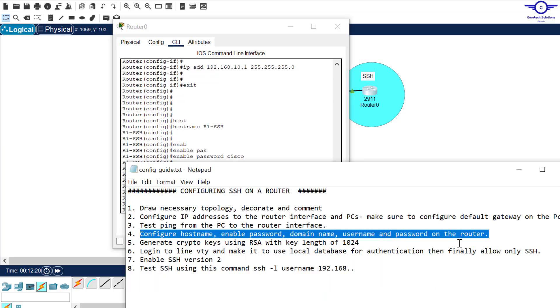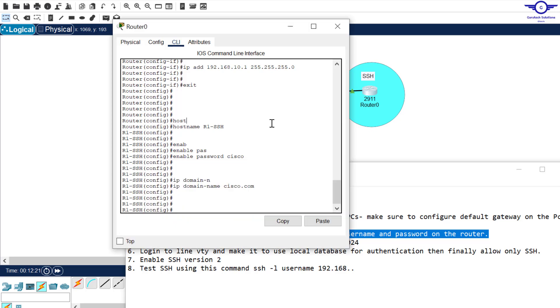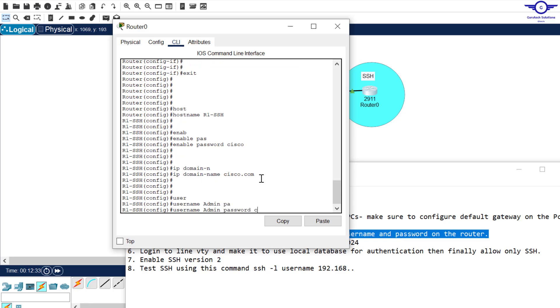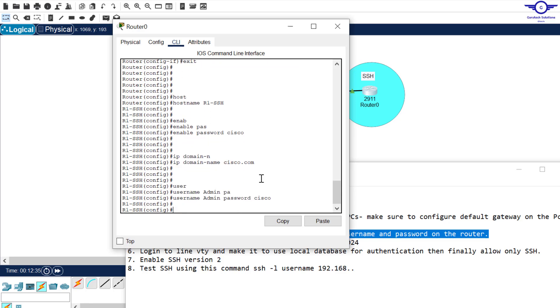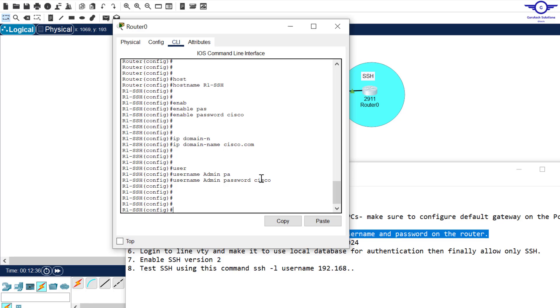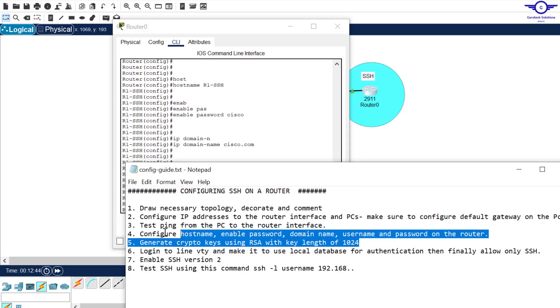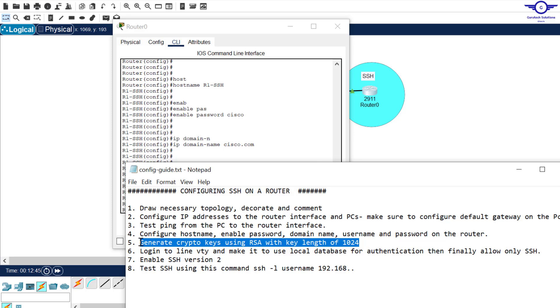Then finally, we need to include username and password, because you cannot log into any device without a username and password. So just say username, use admin, admin, then password. Password I'll use cisco, lowercase. So these are very, very important during remote access.